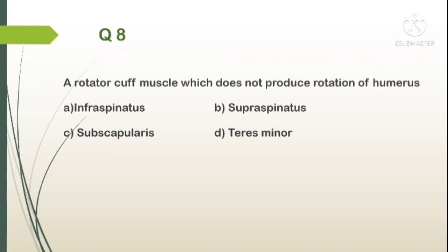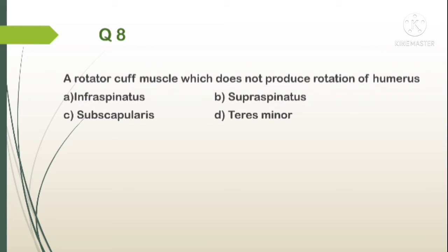Question number 8. A rotator cuff muscle which does not produce rotation of the humerus: A. Infraspinatus, B. Supraspinatus, C. Subscapularis, D. Teres minor. Answer is B. Supraspinatus, because the supraspinatus produces the initial 15 degrees of abduction.